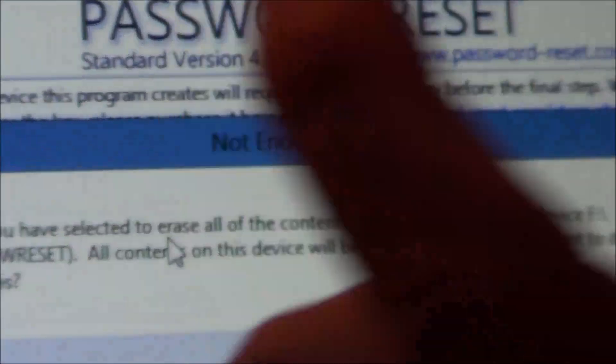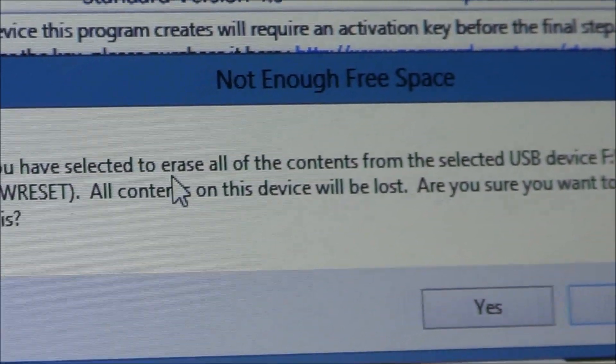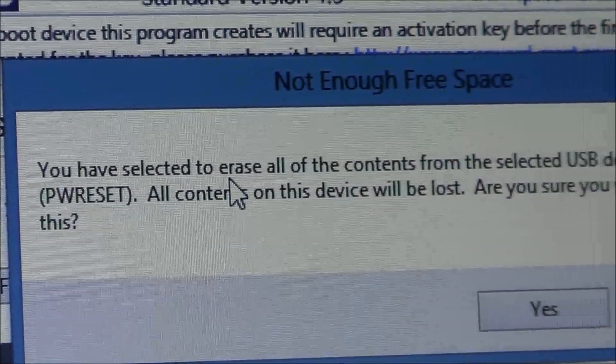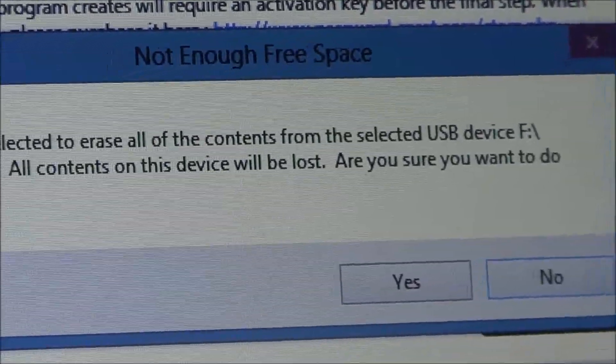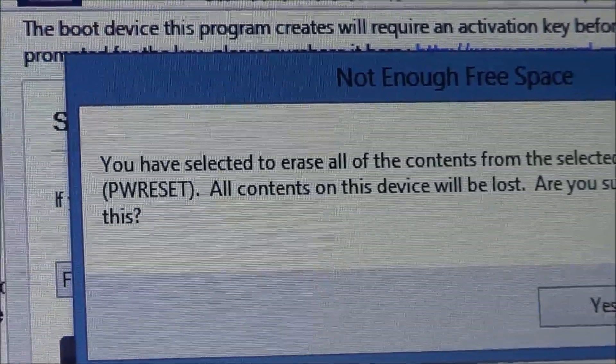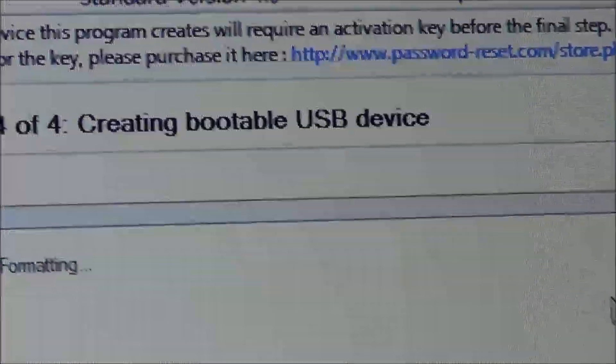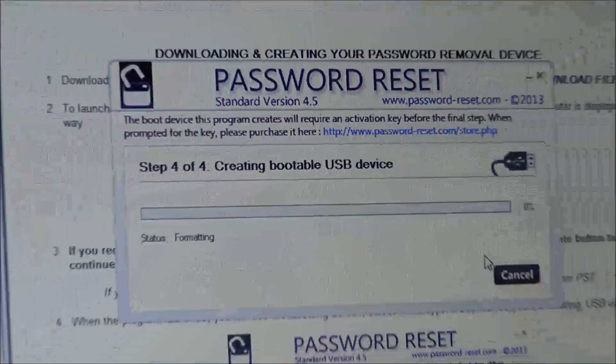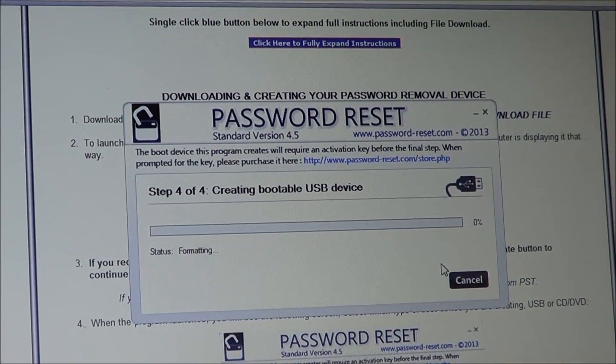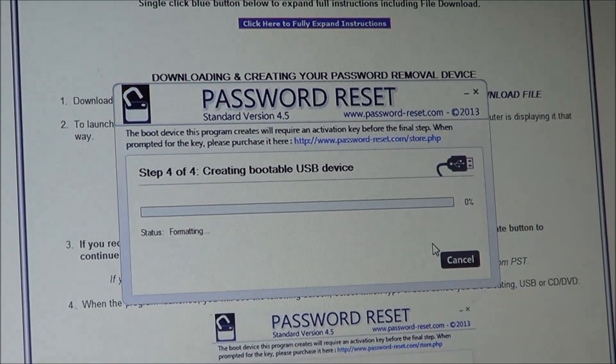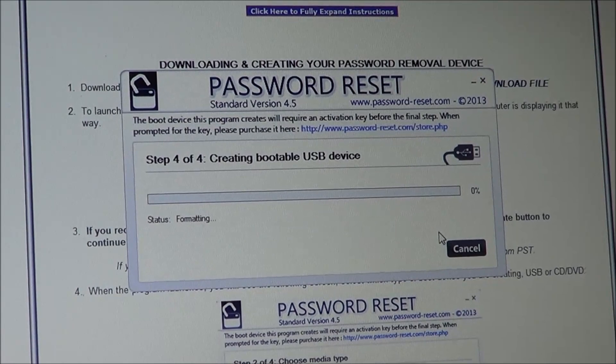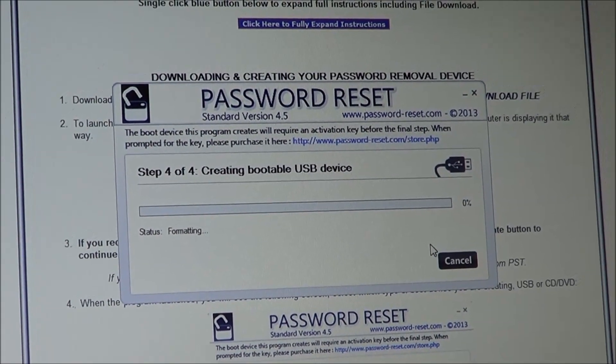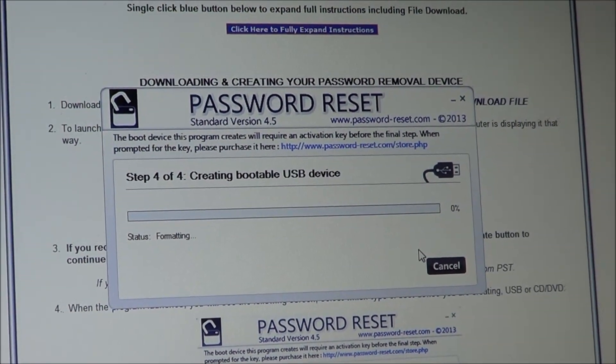You do want to back it up on another computer or something if you do need the files on it before you do this. And then we just confirm it, yes. And same thing would be with CD, you just put the CD in and click just basically the same we just did. And CD does take a little bit longer, so I try to use the USB like I said.